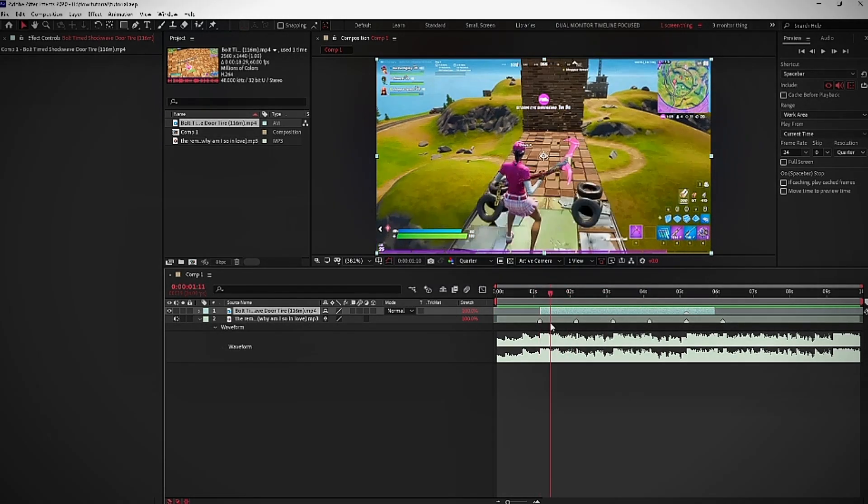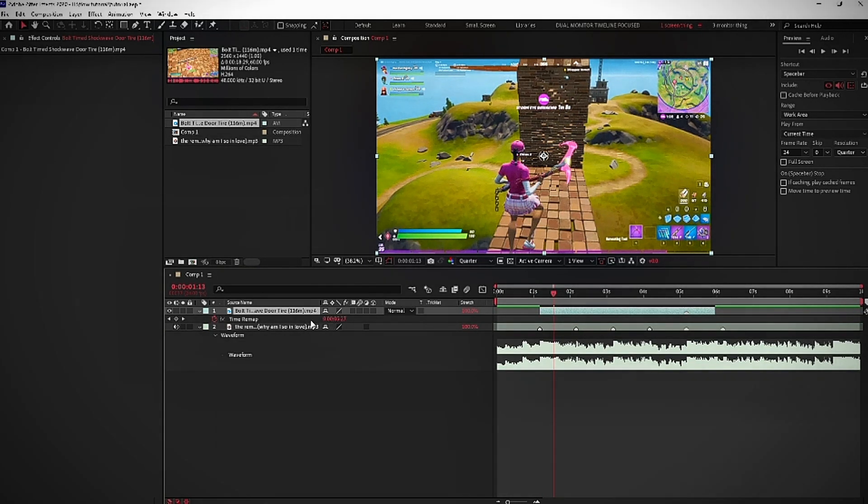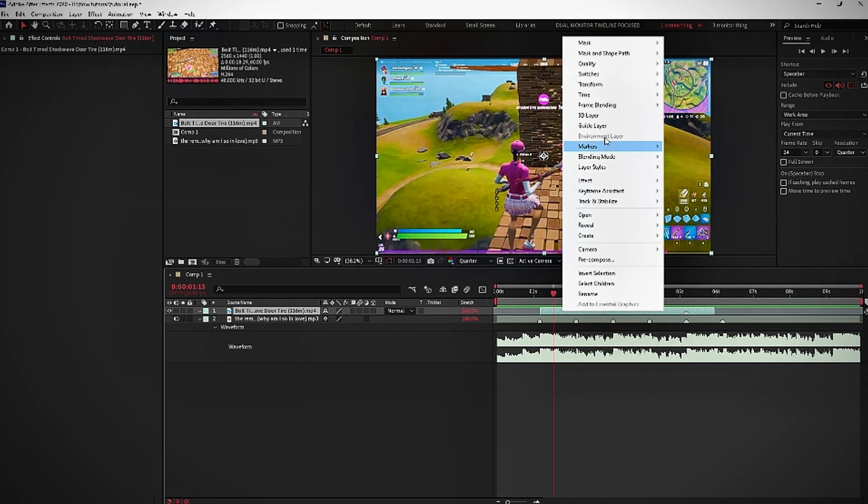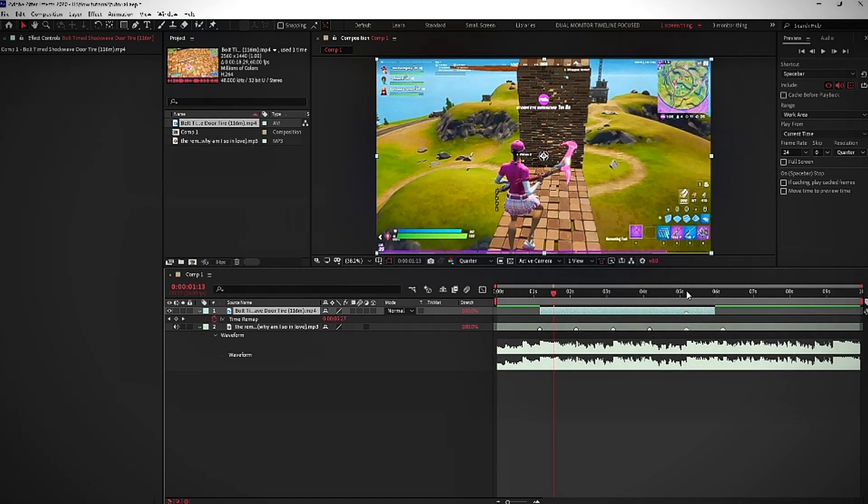Alright, so now let's get to the juicy part. What you're going to want to press on your keyboard is Ctrl-Alt-T to get time remapping open. Or you could simply just right click the clip and then go to time and enable time remapping. Either works.